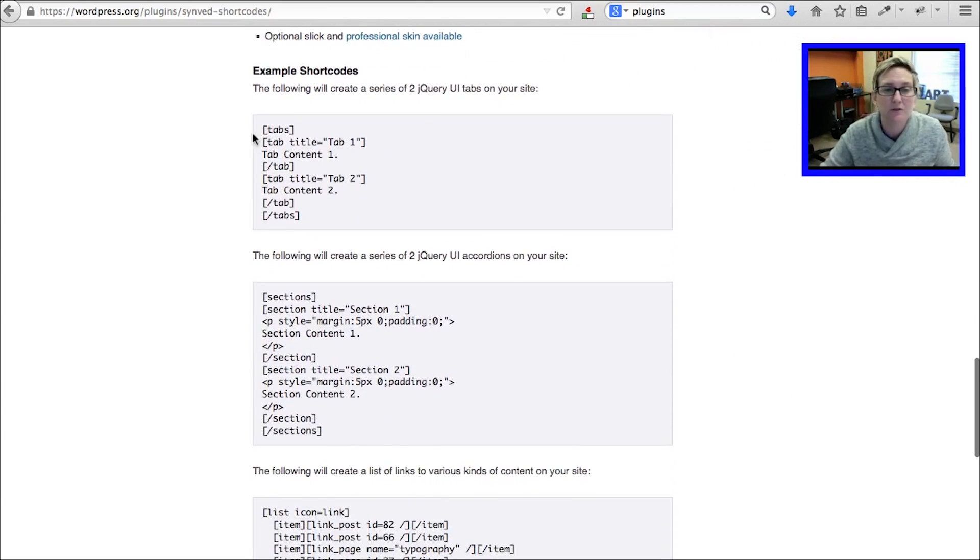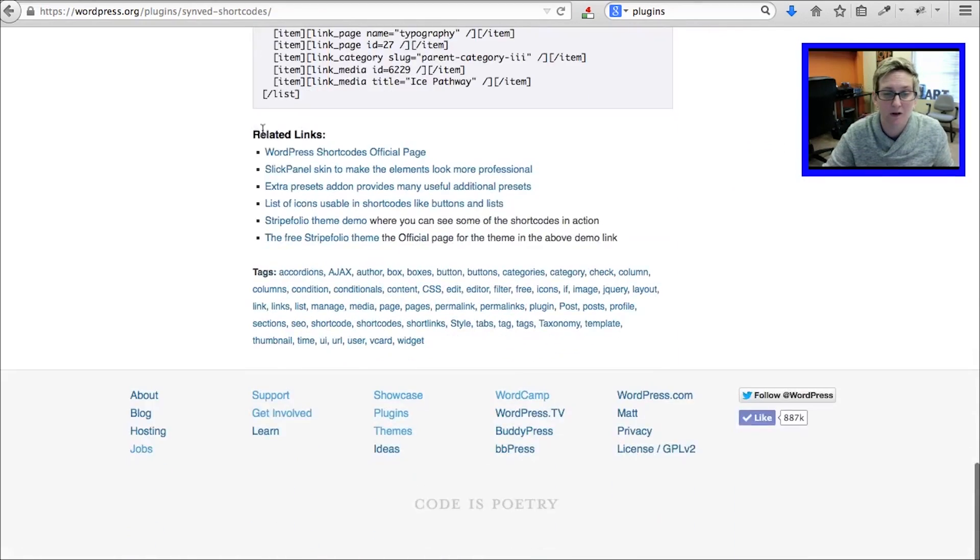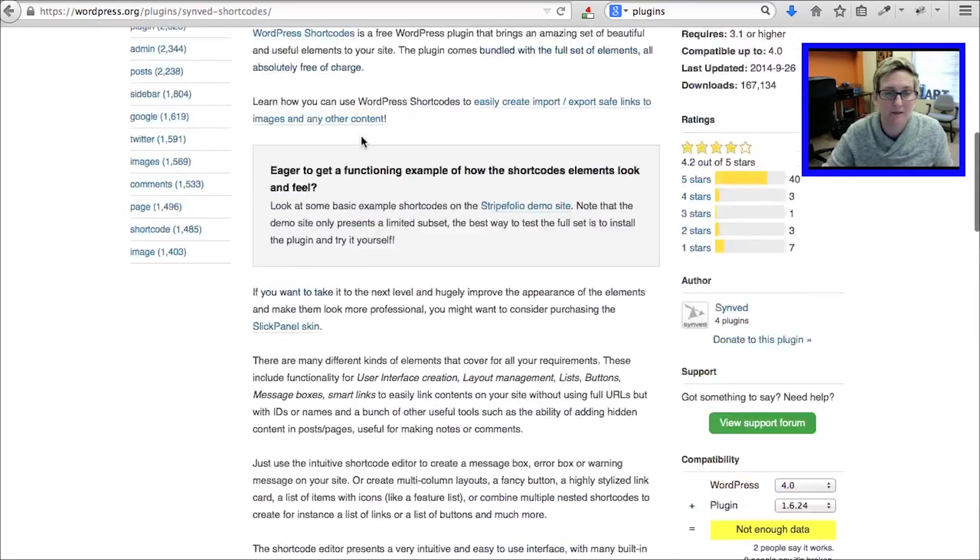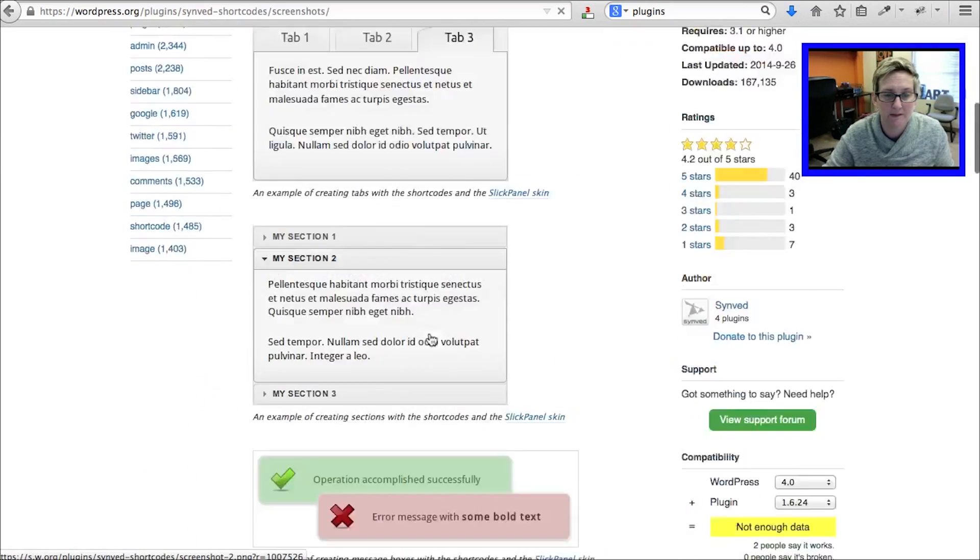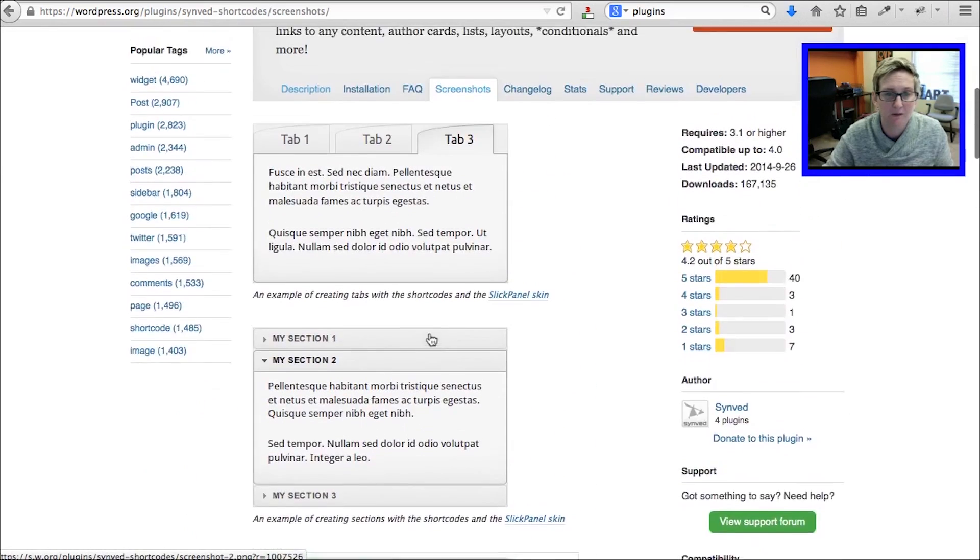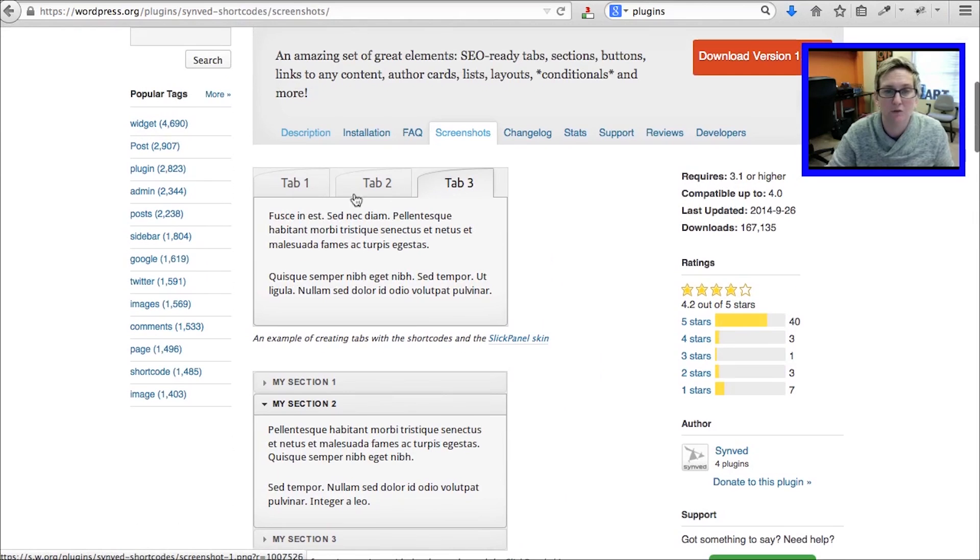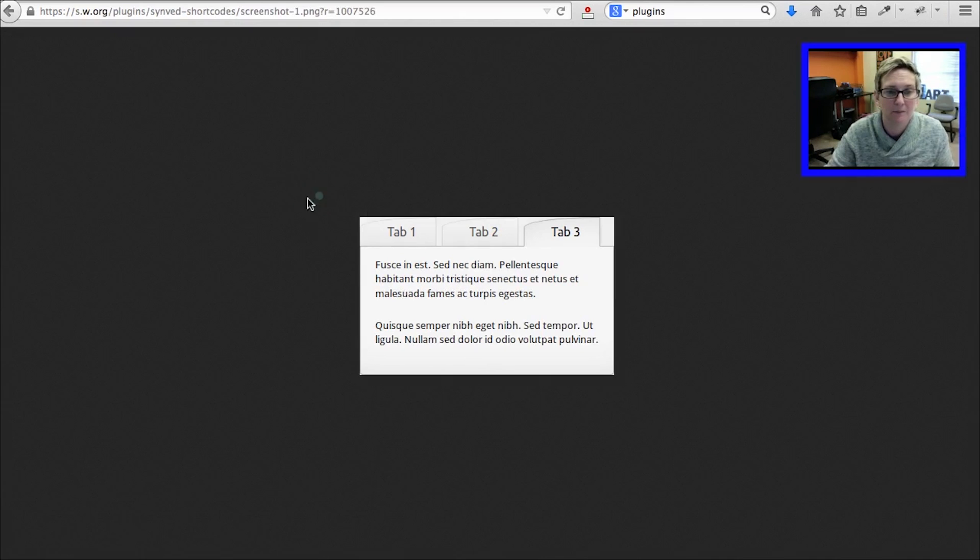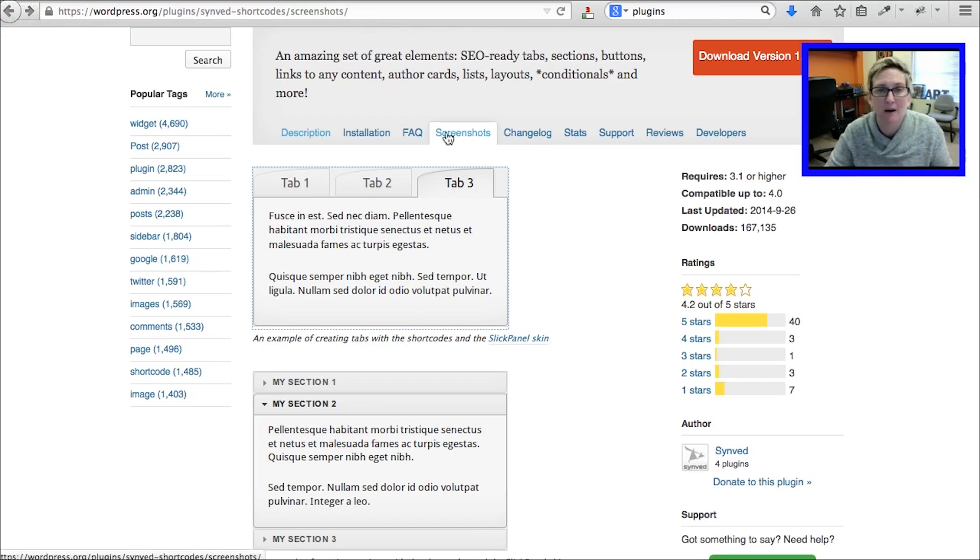This particular shortcode is a shortcode to create tabs on your page. Let's see if I can show you a picture really quickly of what tabs might look like. So this is a tab 1, 2, 3 type environment here. When you click on those, you should be able to toggle between each tab.